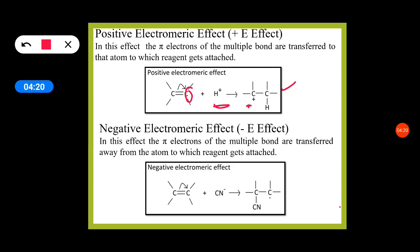The pi electrons of multiple bond are transferred to the atom to which reagent gets attached. So if the attacking reagent is an electrophile, then positive electromeric effect is observed.